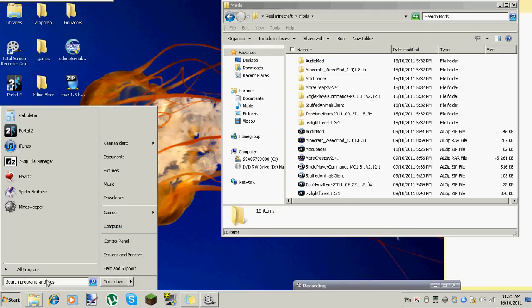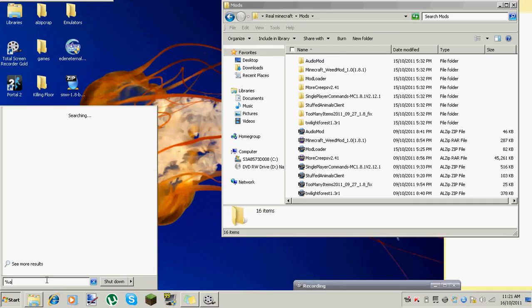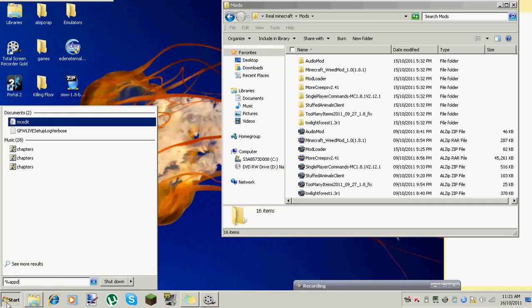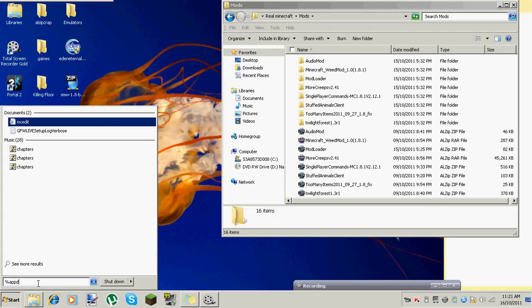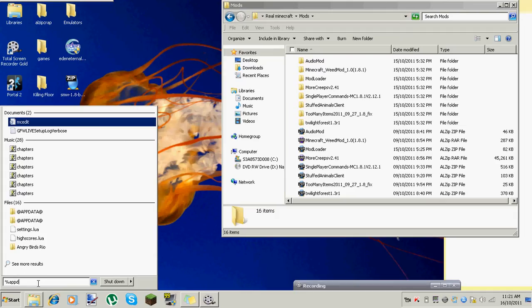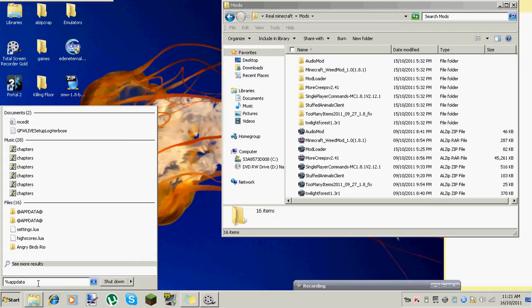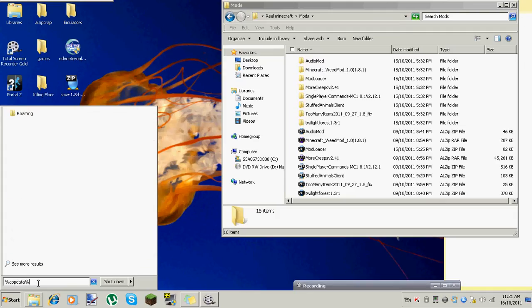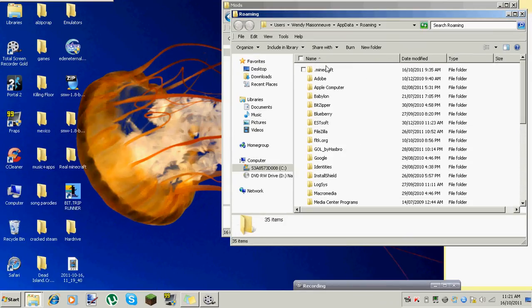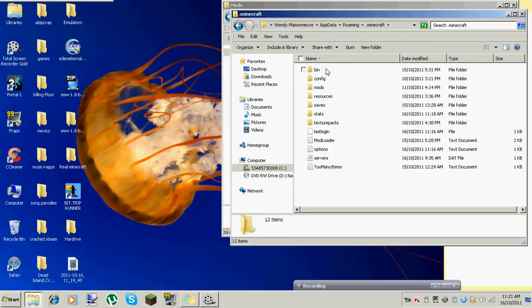Okay, so this part is going to be for Windows. What you want to do is go down to the little bar down there and type in %AppData%. Then there's a folder that will pop up called Roaming — you want to go to that. So then you can go to Minecraft.